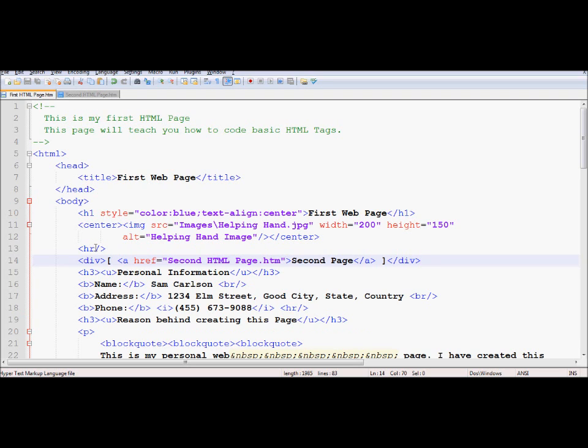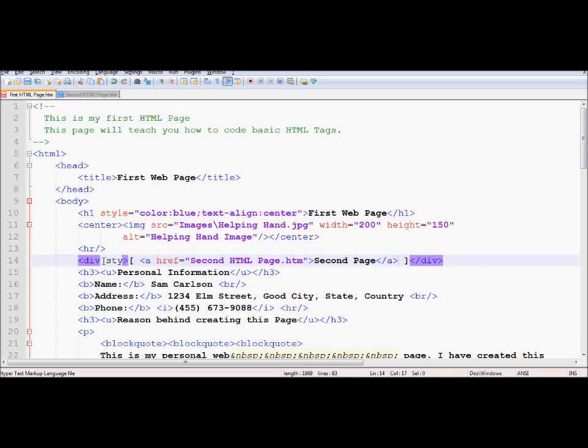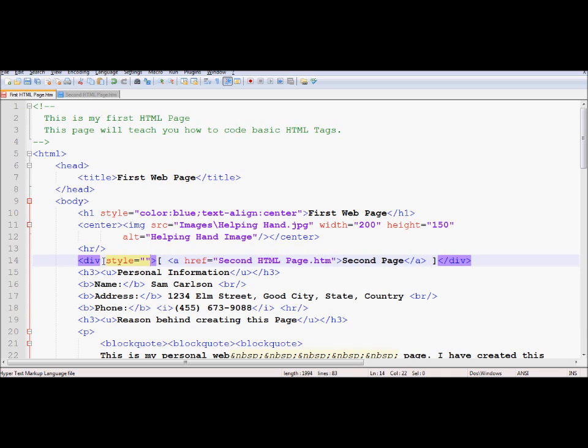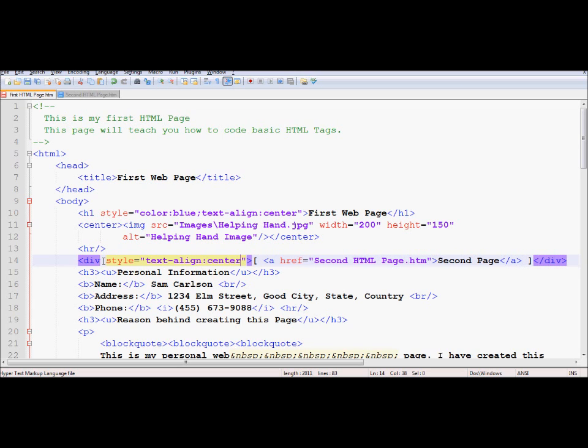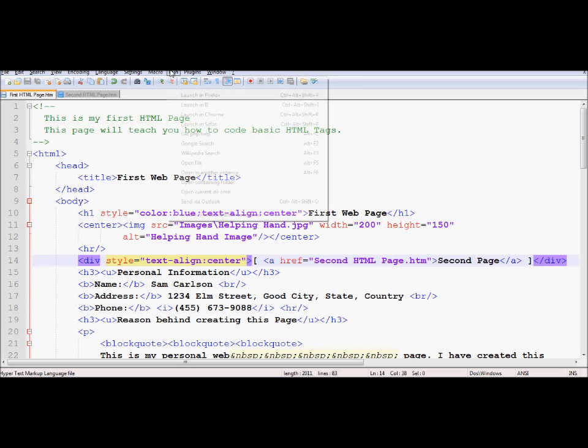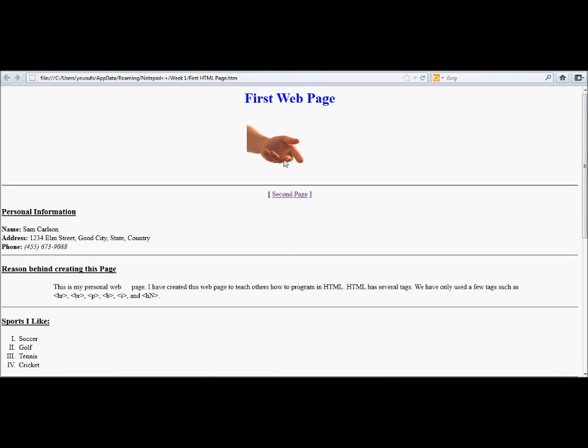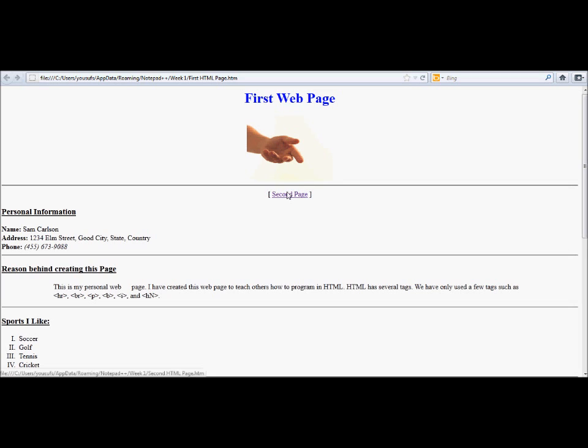What I'm going to do is go under the div and write my CSS property, which is text-align center. Now I'm going to go back to Firefox, and voila, here it is. Here is the link right in the center of the page.